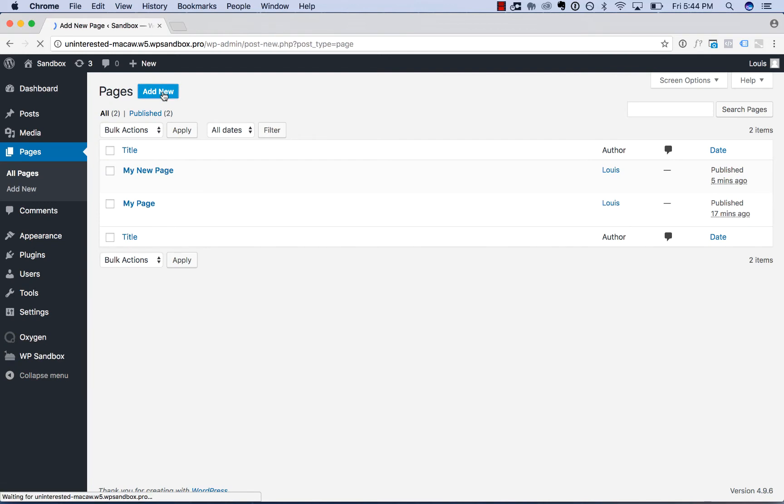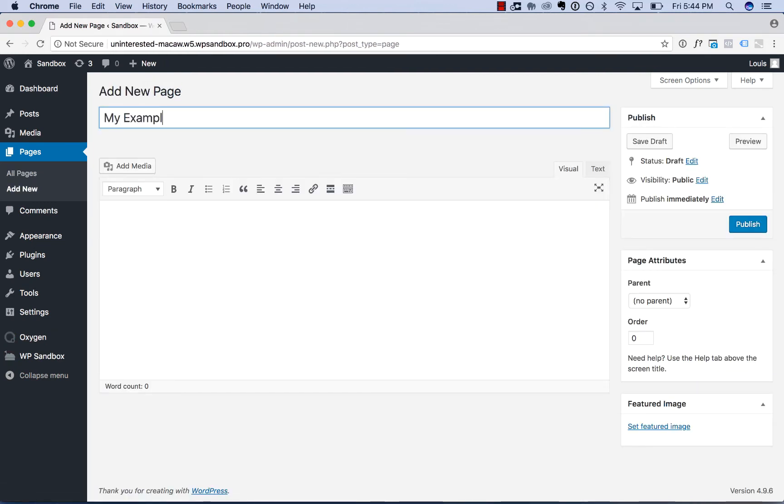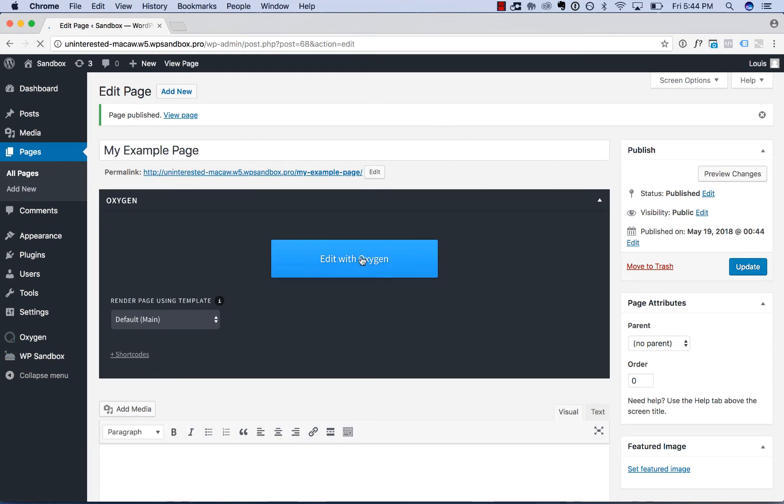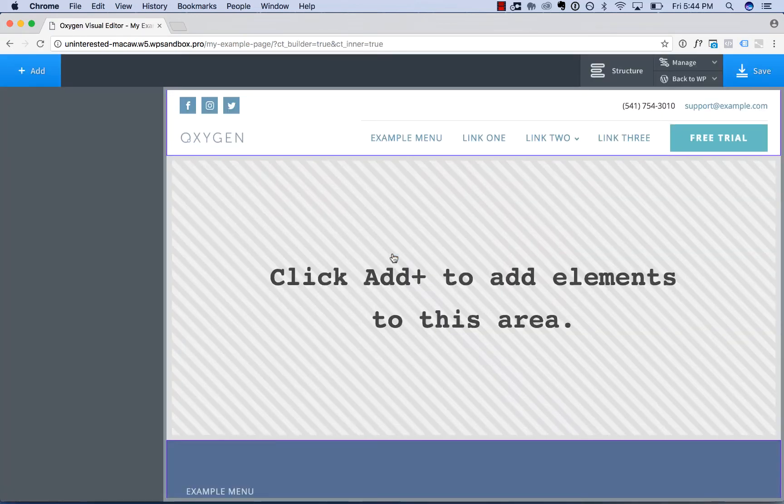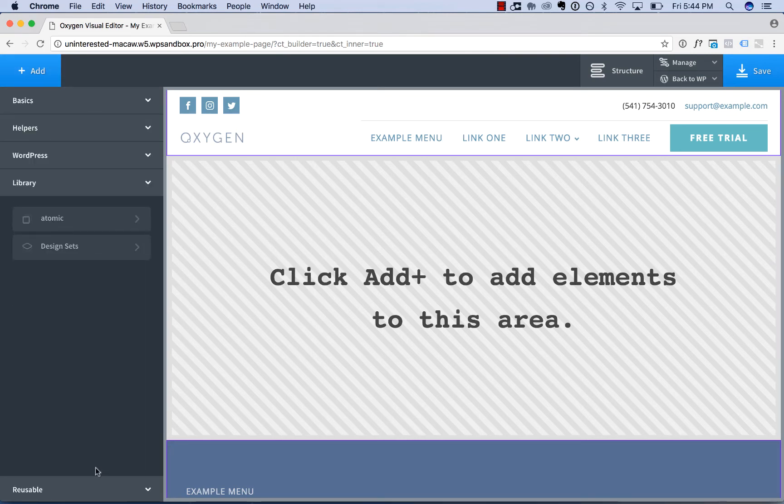I'll create a page on your site. I'll call this my example page. And open up Oxygen. And to view the library, go to add library.